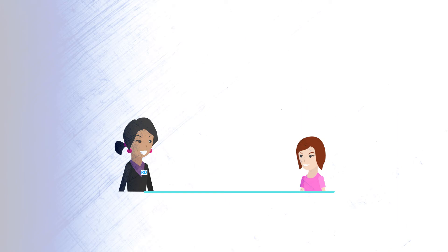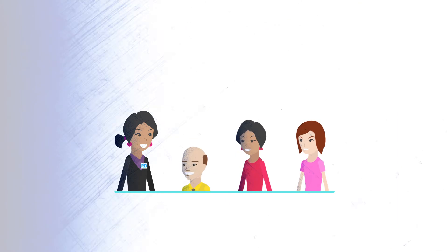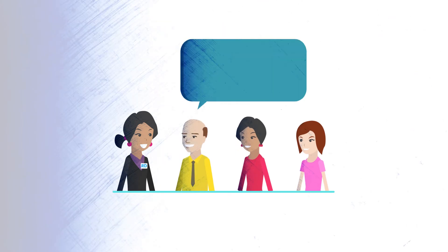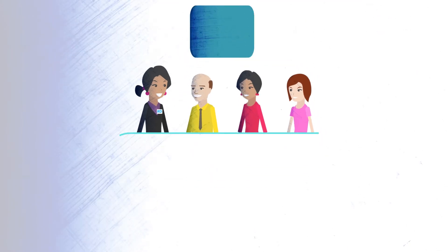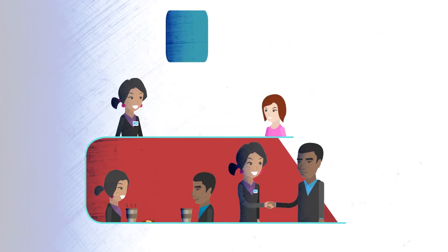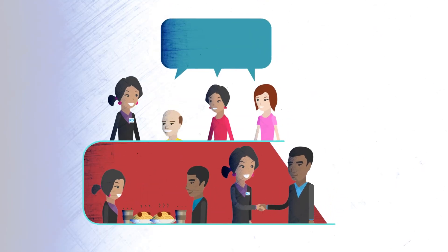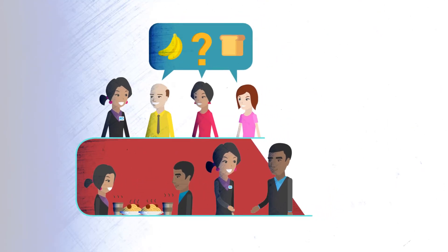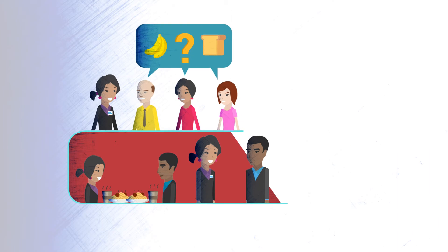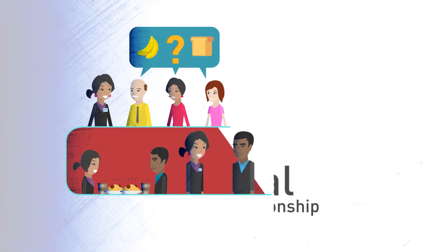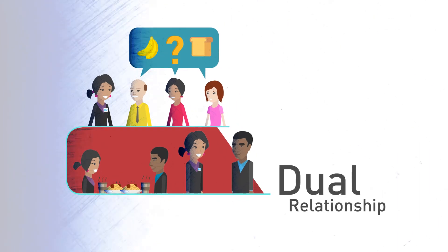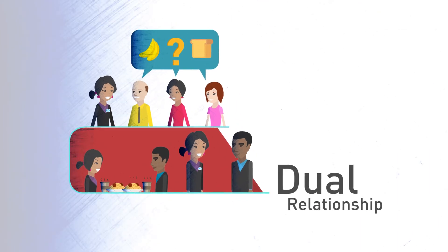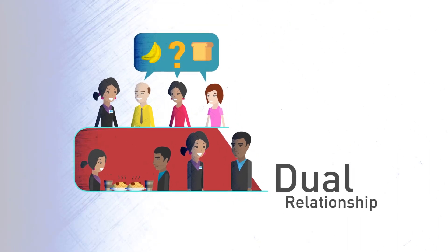Have you ever had a friend, family member, or colleague ask you for nutrition services? Have you ever had coffee or dinner with a client, or have you ever considered entering into a business relationship with a client? Having more than one type of relationship with a client is a dual relationship.